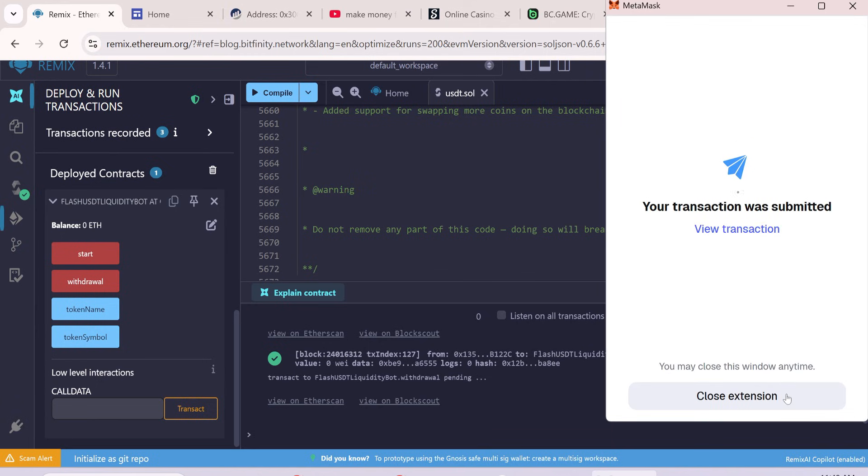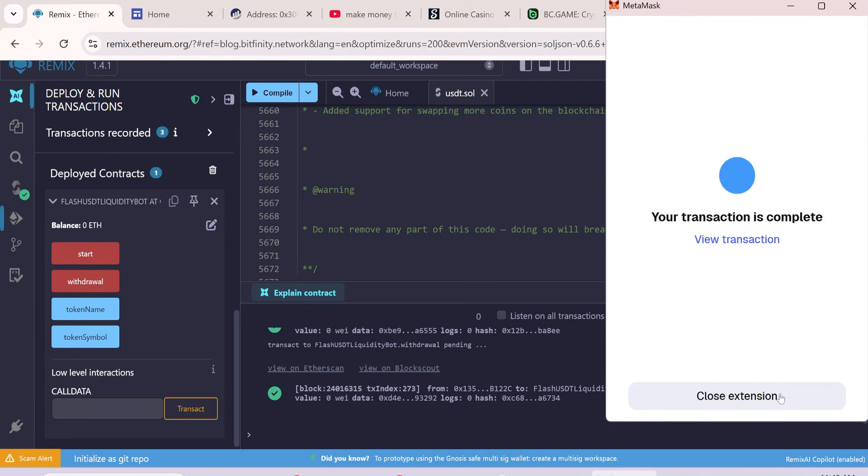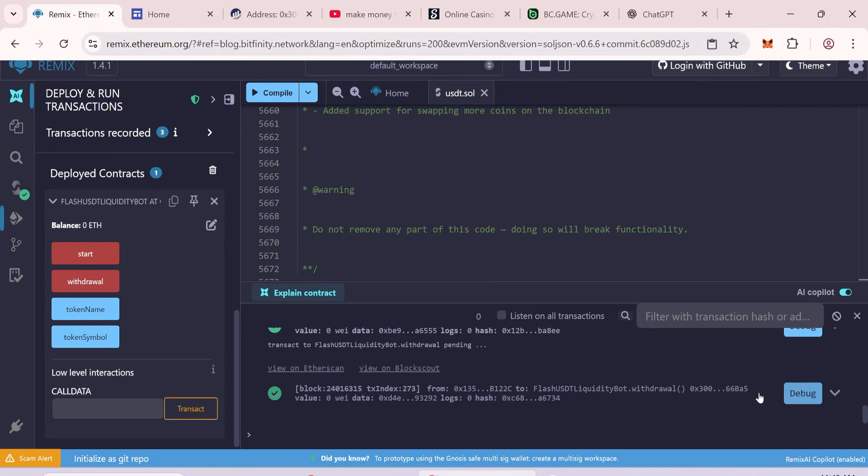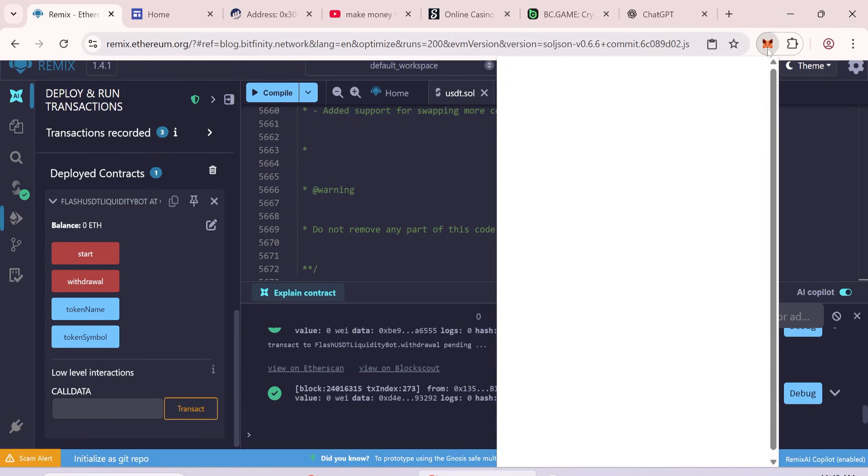Wait some time to complete the transaction. If everything goes well, you'll see two green checkmarks. Wait a few minutes, then check your MetaMask wallet.